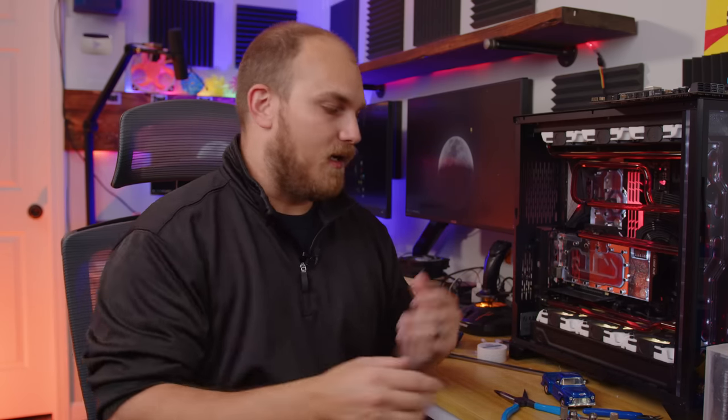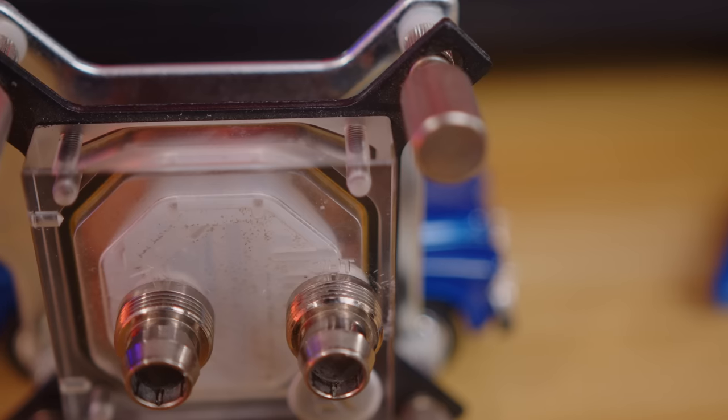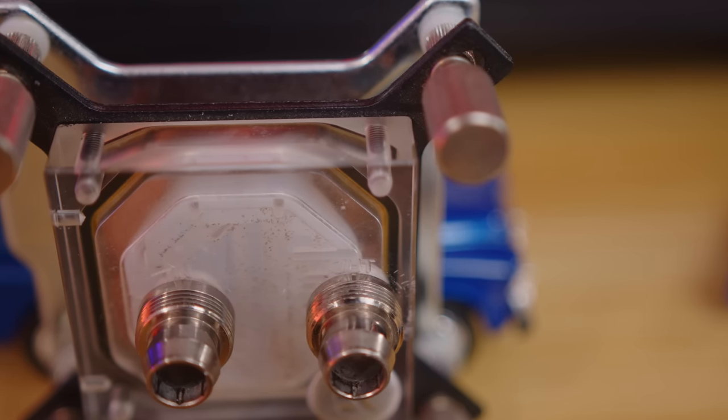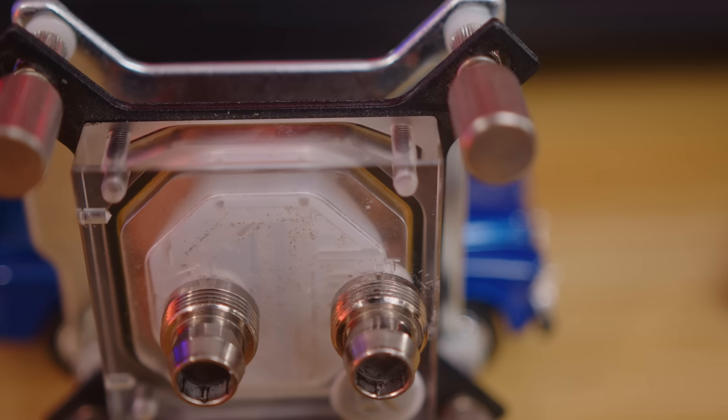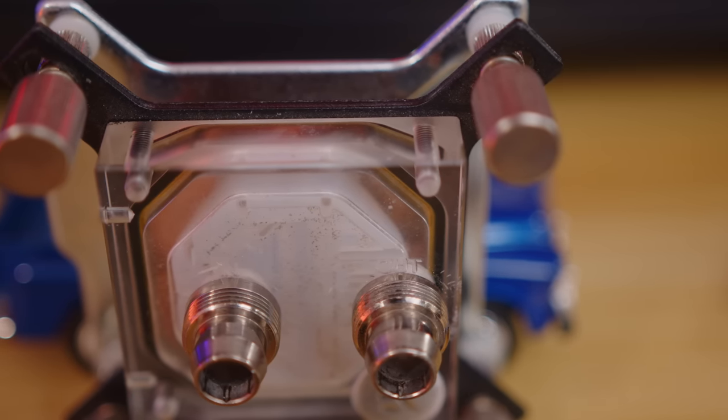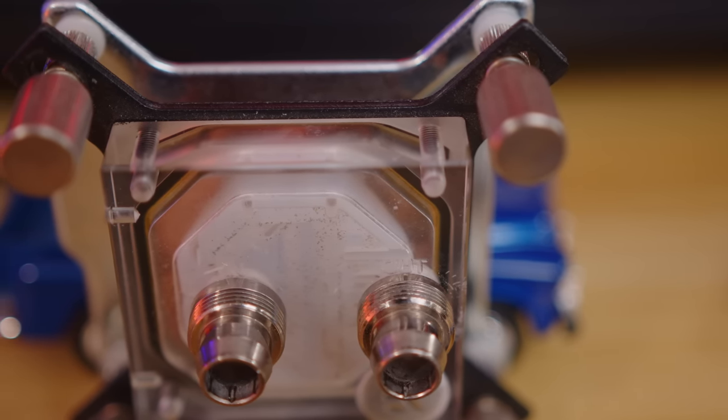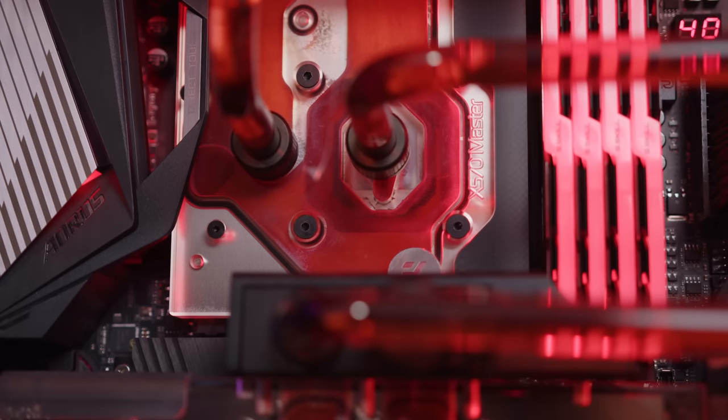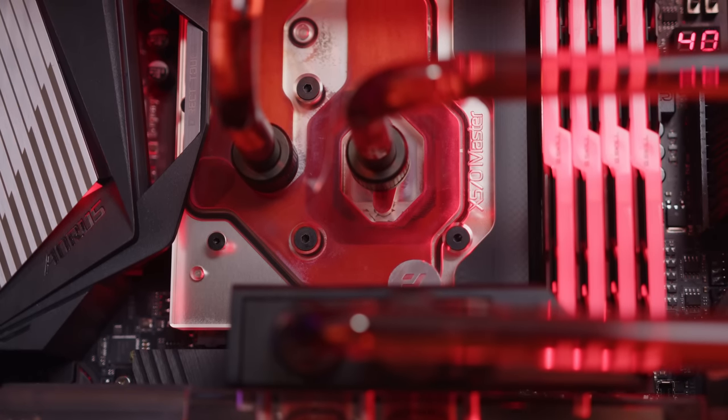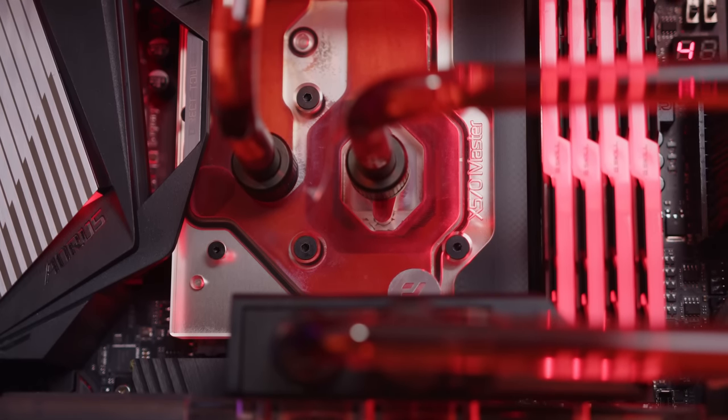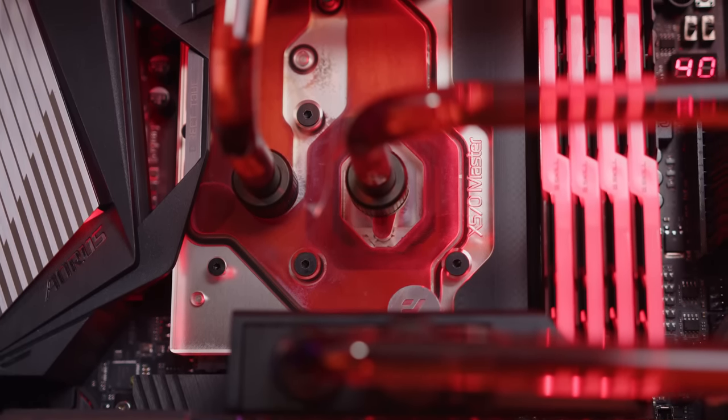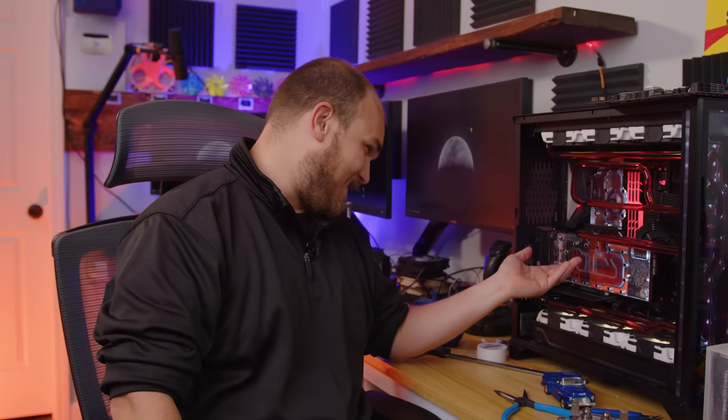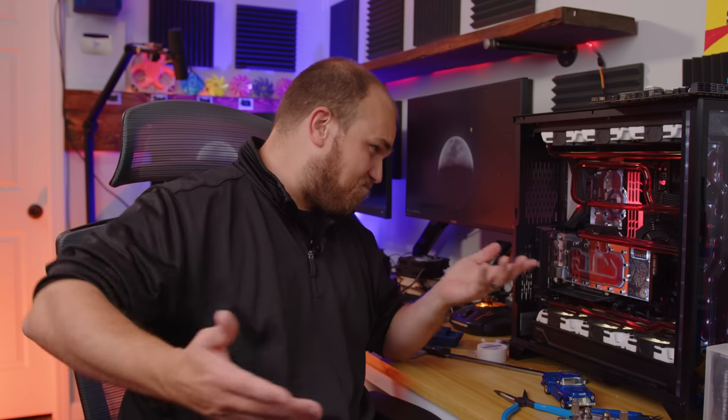Now, in a lot of water blocks, for instance this one, this is a CPU block from EK, it is written right on there that this is the in and this is the out. So there's no confusion which side's which. For this mono block on top, normally the intake is directly over the fins and out would be the other side. But this one doesn't say anything. So I don't know if it matters. So let's find out.